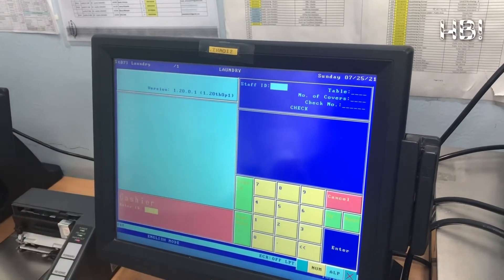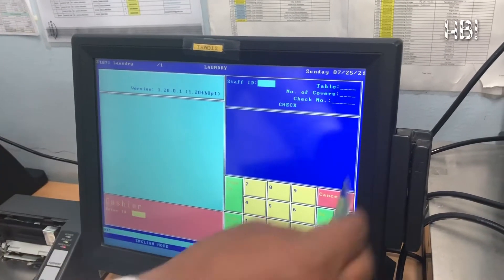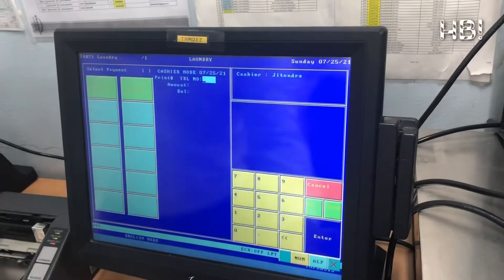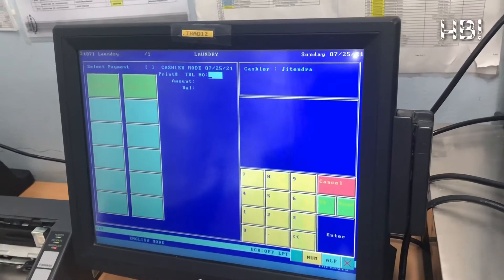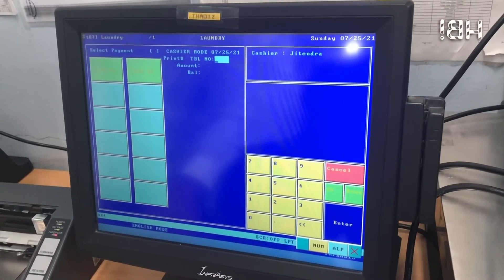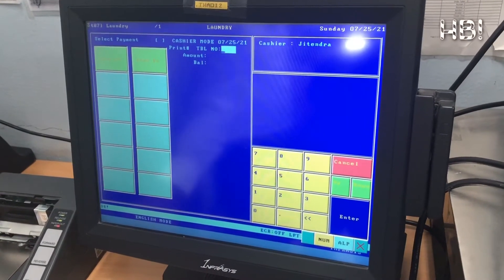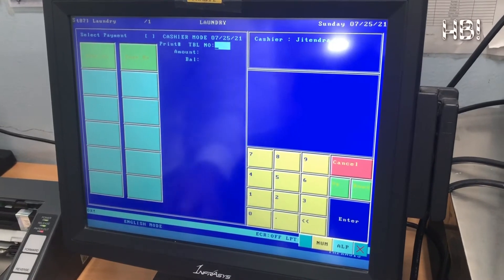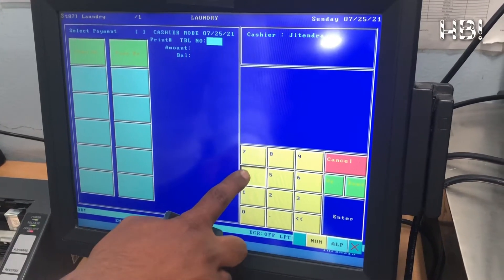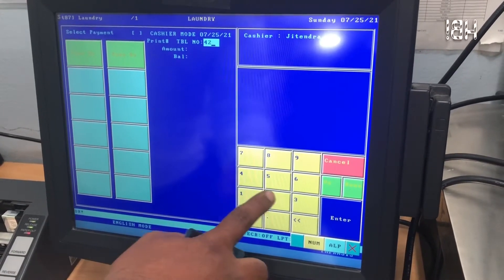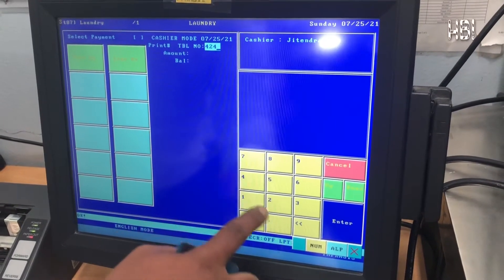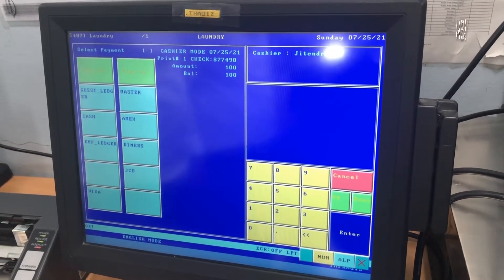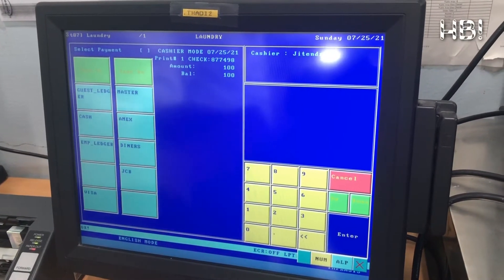For cashier, then we have to open — first time you have to open. Then we will put the table number, what we put before: 4 to 4. Then enter. It is showing 100 sera.